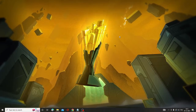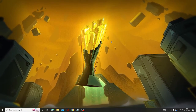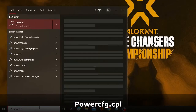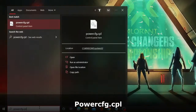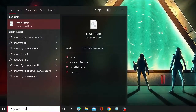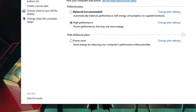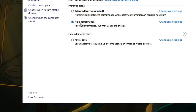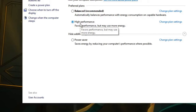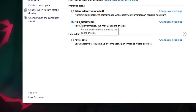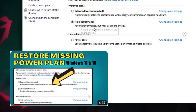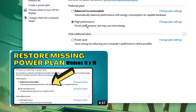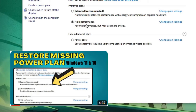Next, we need to make some changes to the power plan. Click on the search box and type 'powercfg.cpl', then hit Enter. The power plan settings will come up — make sure your performance plan is set to either High Performance or Ultimate Performance. If you do not see those options, I've already created a video on that — the link will be in the description.